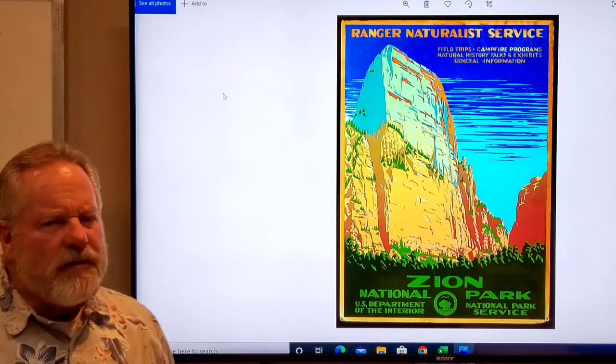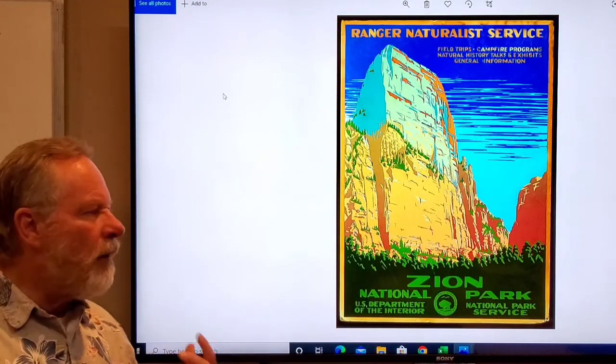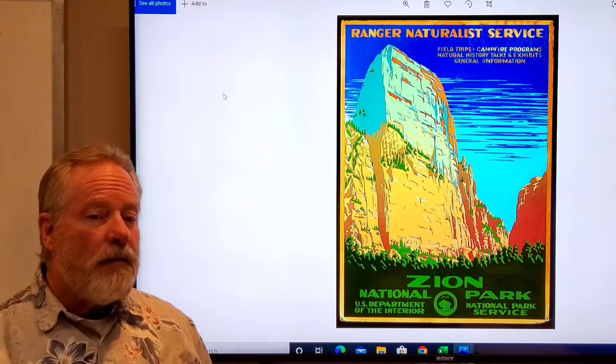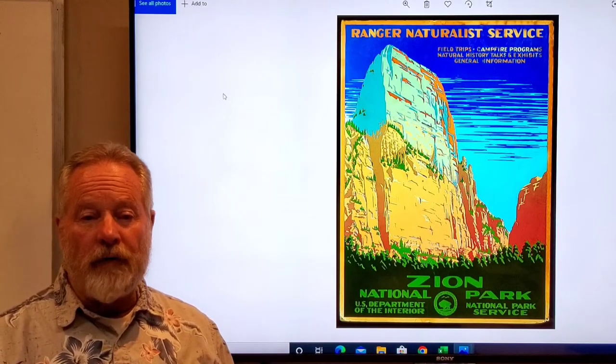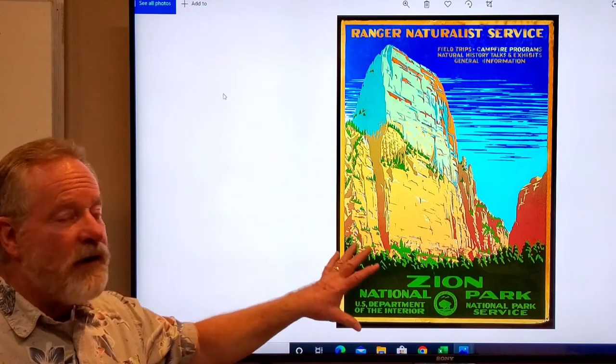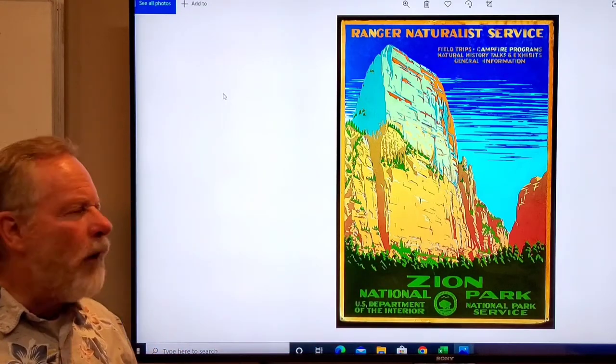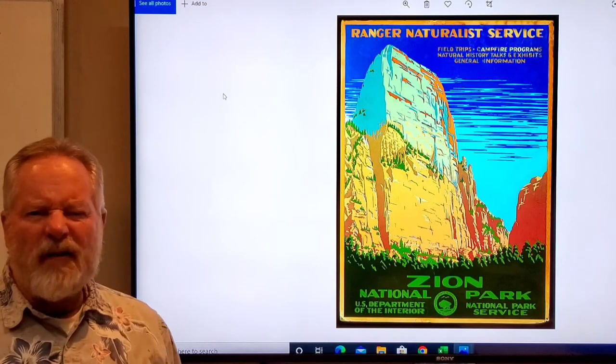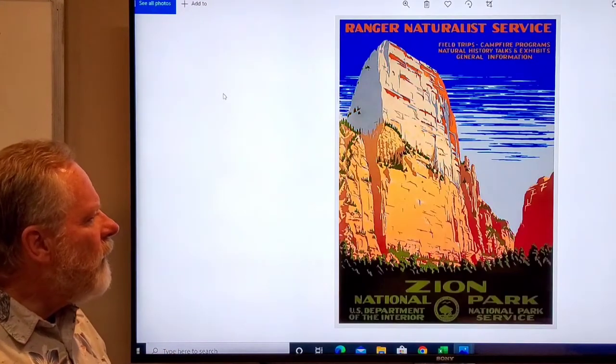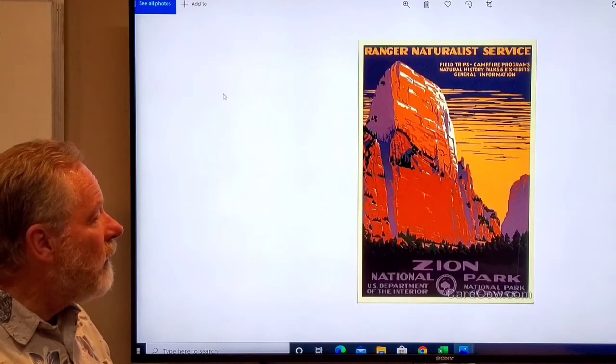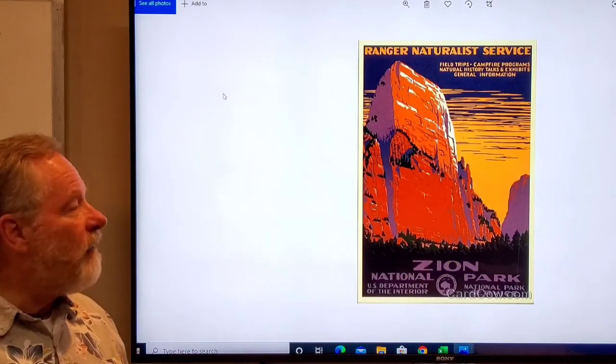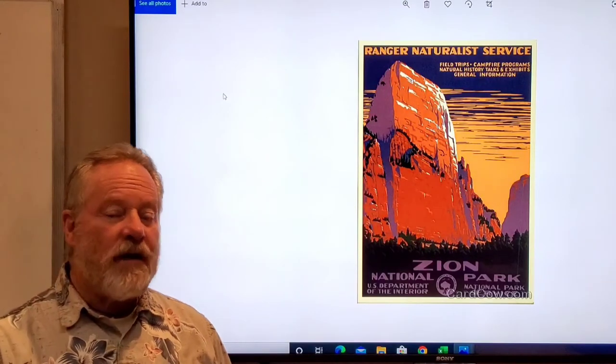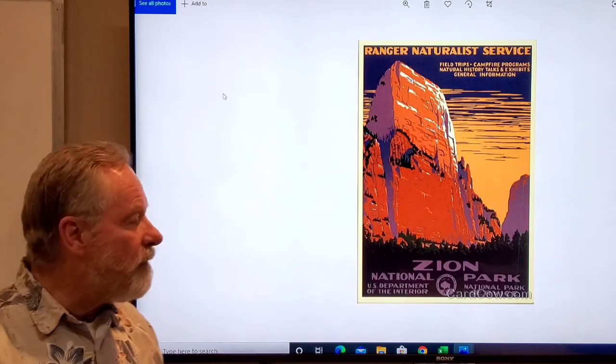This is a series. It was a lithograph once again, and it's the same print but they printed it with different color runs. What it does is it gives it a whole different feel for it. This looks like it's kind of an afternoon, this looks like it's a late afternoon, and this looks like it's an evening. Same print, just done with different color runs.